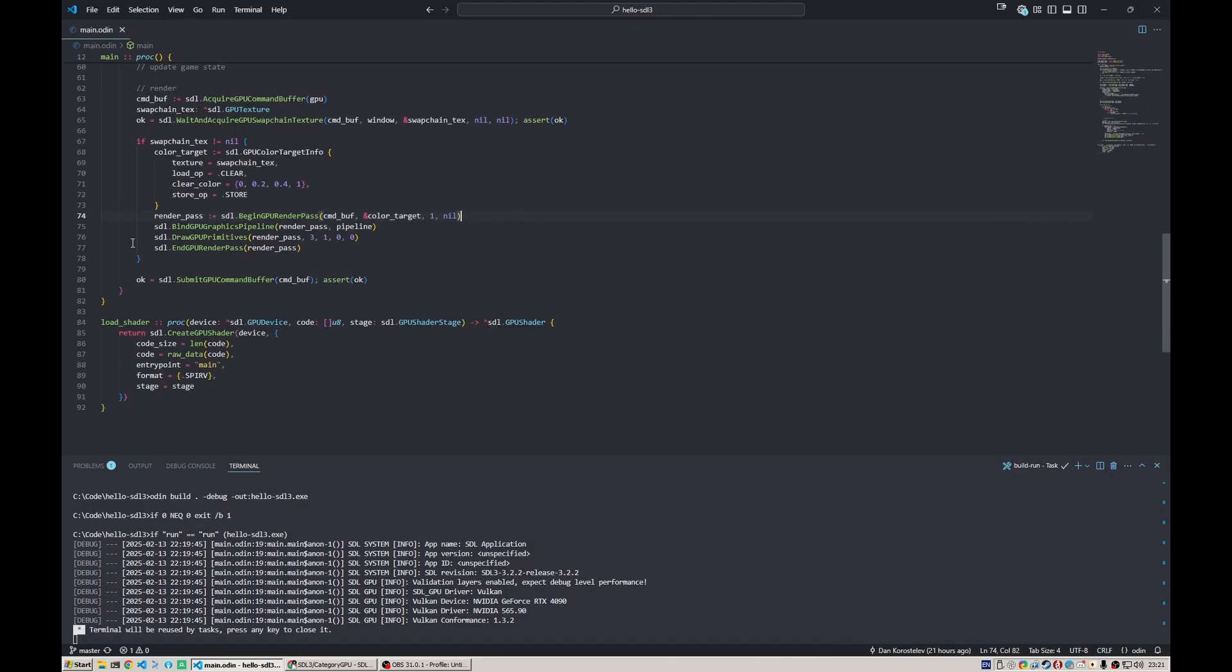Basically, before doing the draw call we need to bind or push some data to the pipeline so it is picked up by the shader. The shader needs to know about the data and use it in some way.